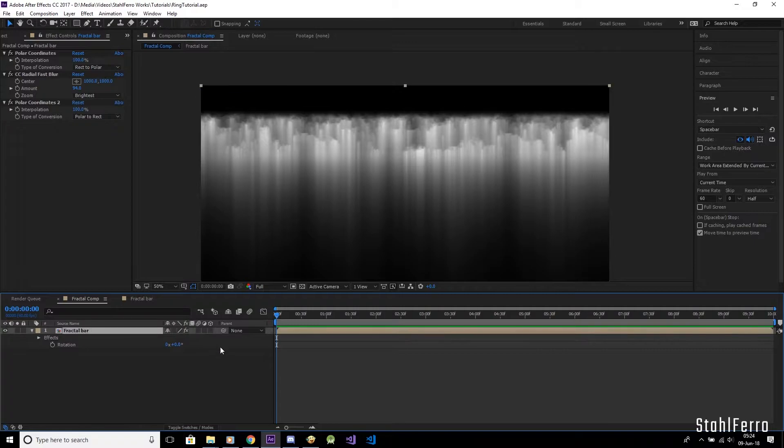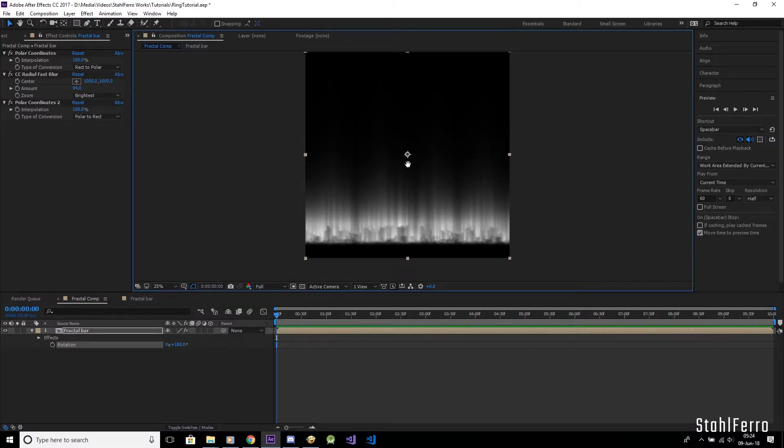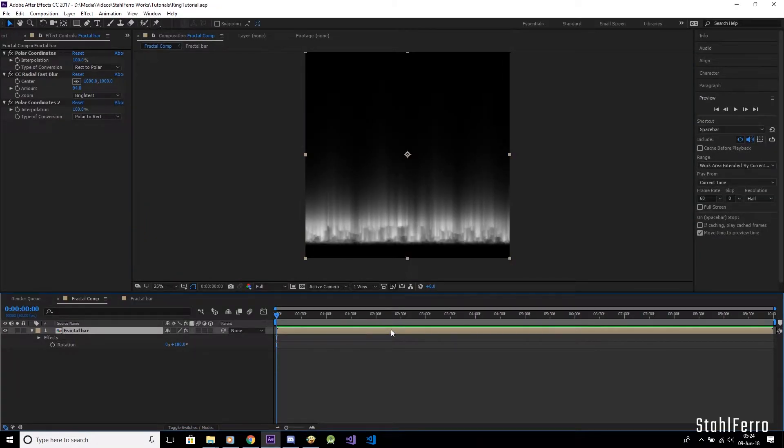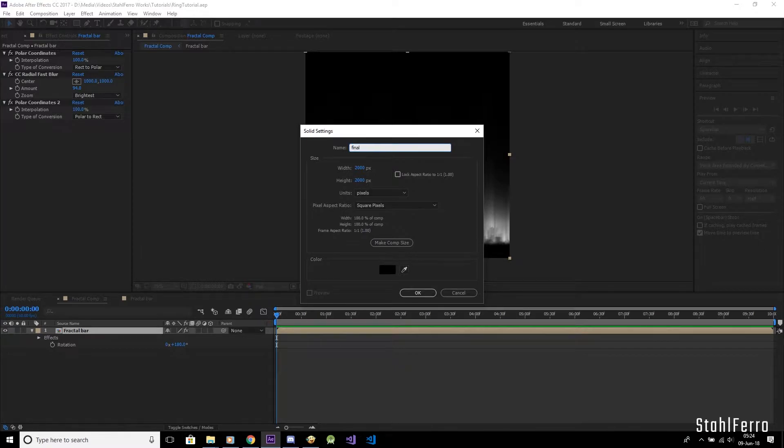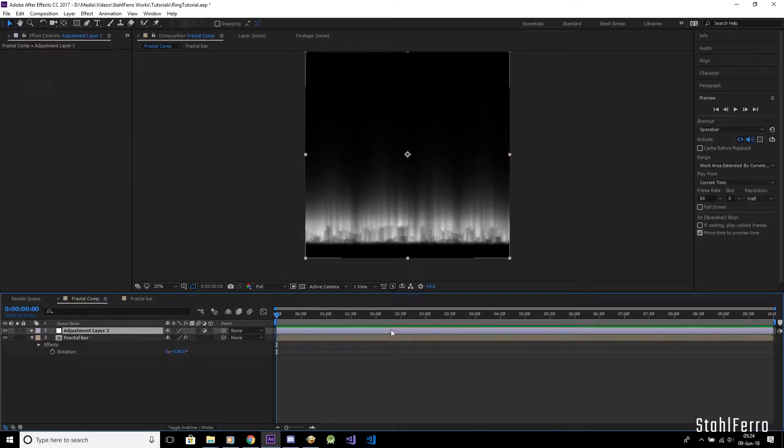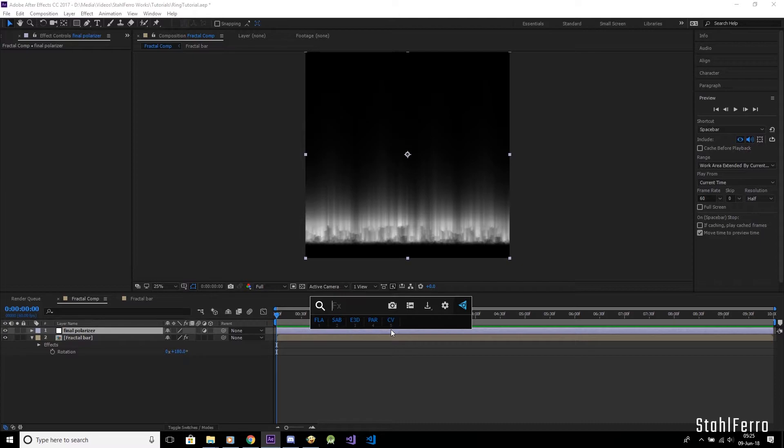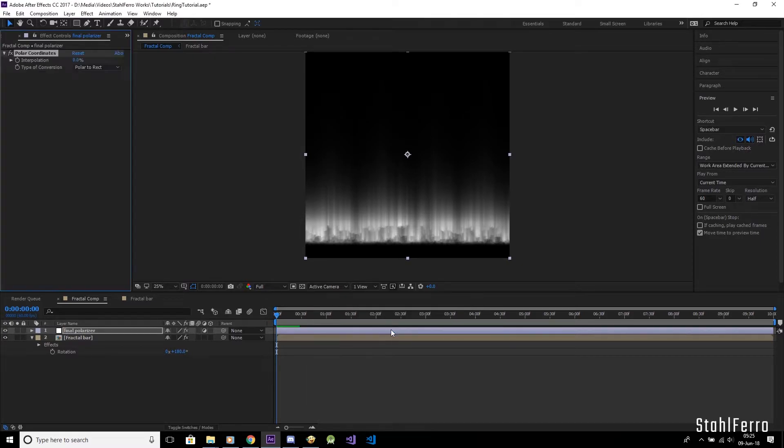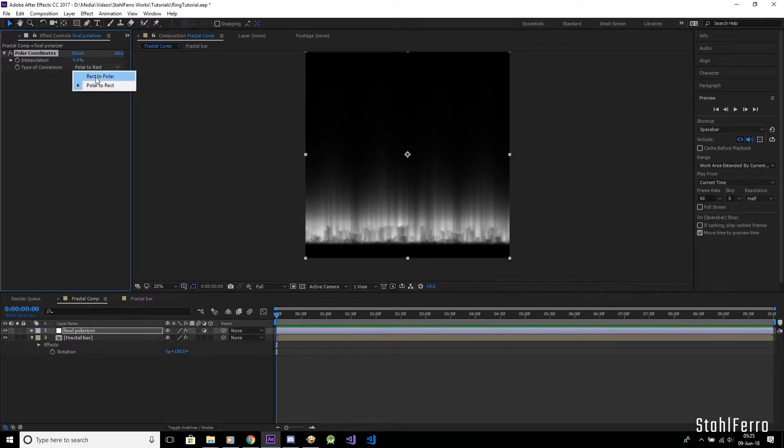Now we get a nice light ray curtain. Rotate the whole layer 180 degrees. And now, for the finishing move, I would apply the final polar coordinate FX, but I don't want to nest too much compositions. Instead, I'm going to put it on an adjustment layer above. Let's put the final polar coordinates FX, set from rect to polar, and crank the amount to 100.